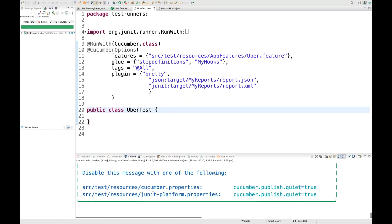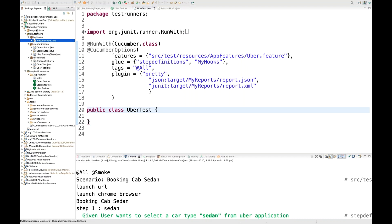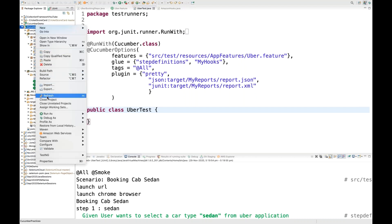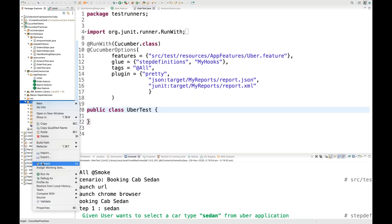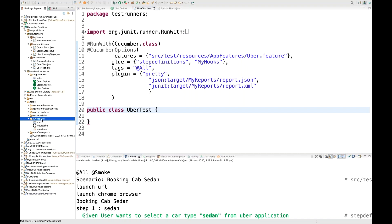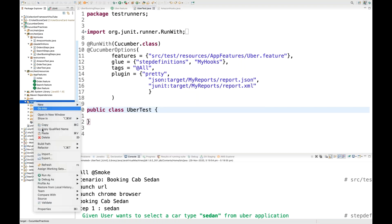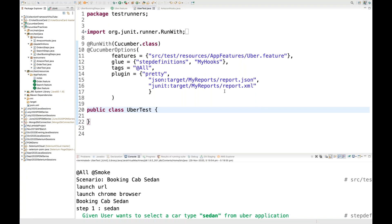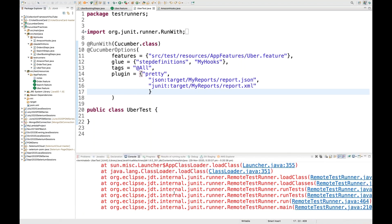Run as JUnit and you can see the test scenarios are working fine. Go to your package explorer, right-click on your project and click Refresh. Under the target folder, refresh again and you will see that the reports got generated — report.json and report.xml are already there.